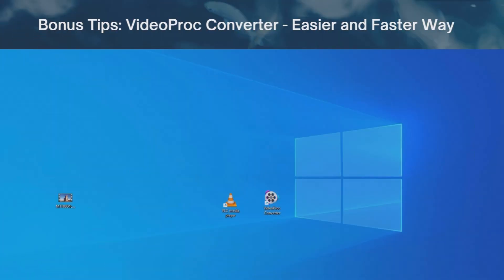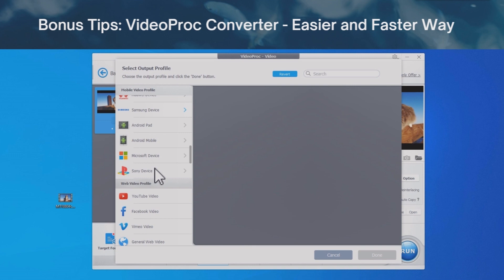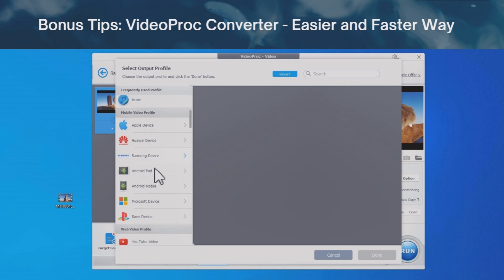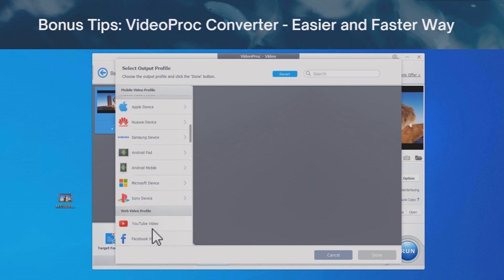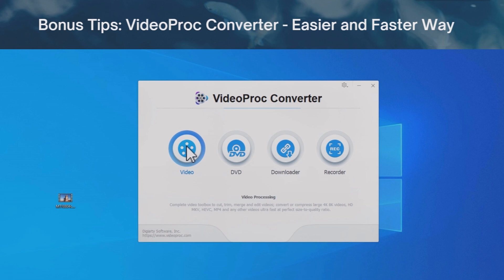Alternatively, using Videoproc converter, there are intuitive predefined profiles to convert video, with audio and subtitles preserved. Here's a quick demonstration.